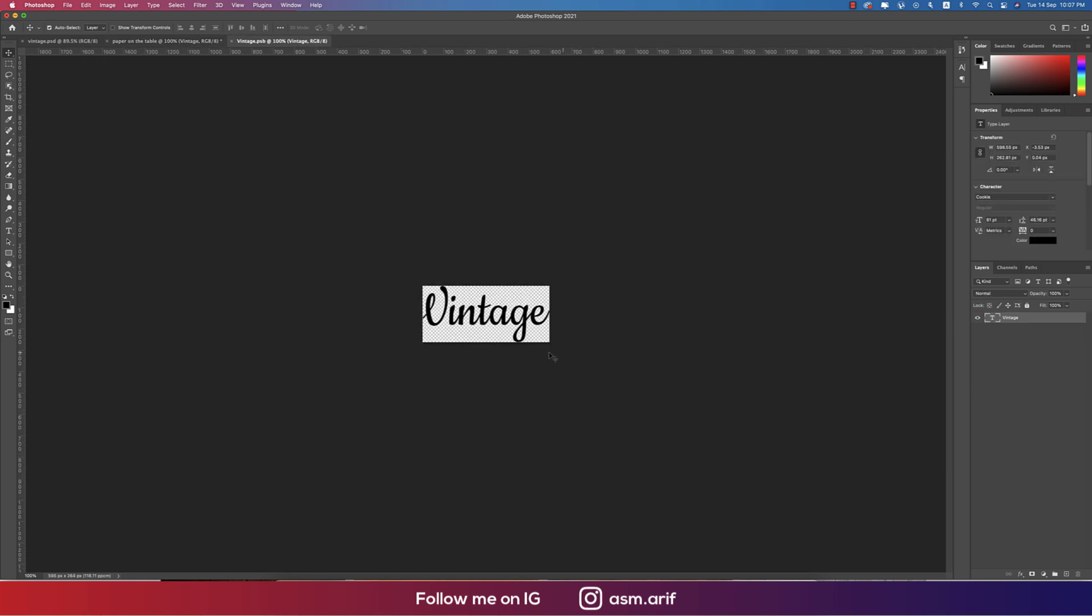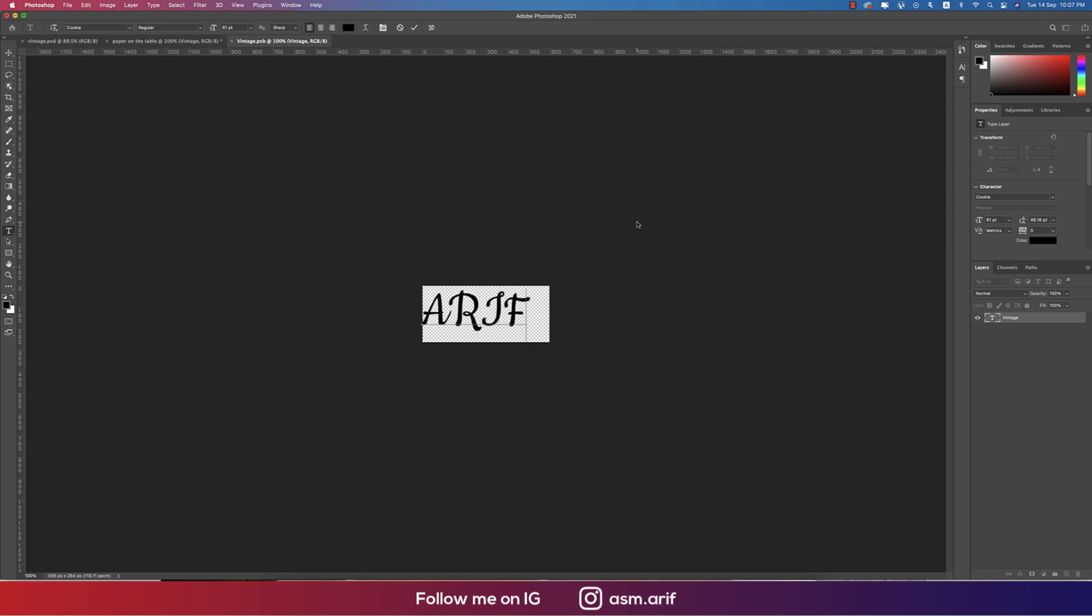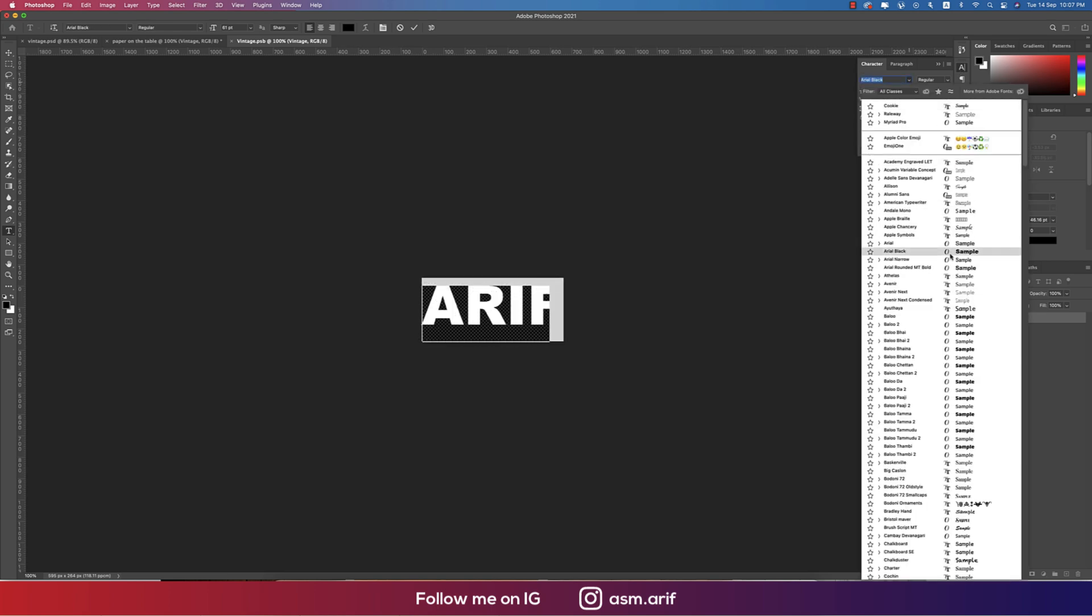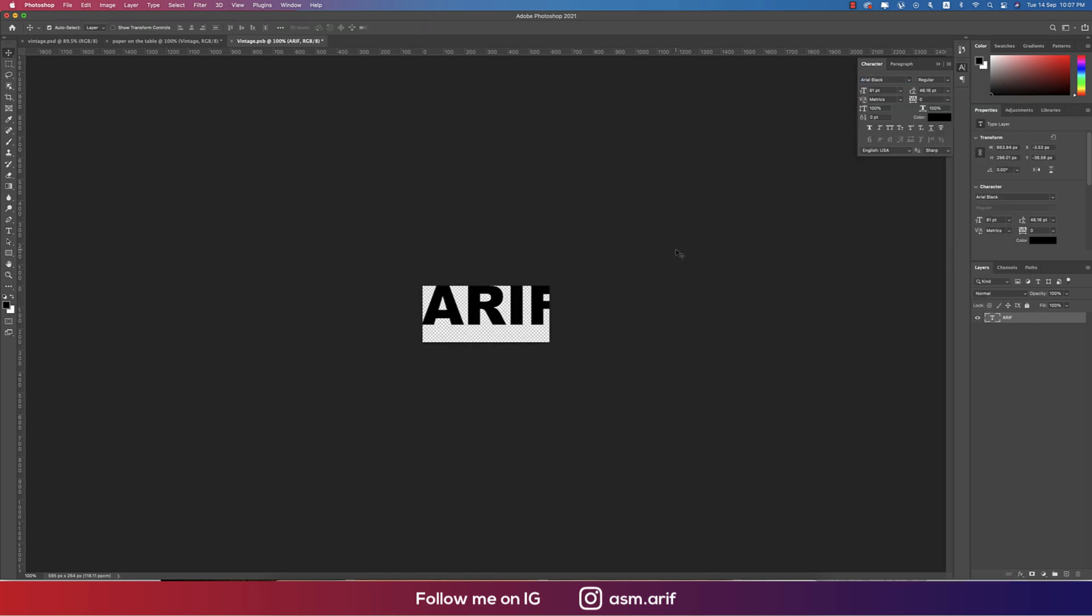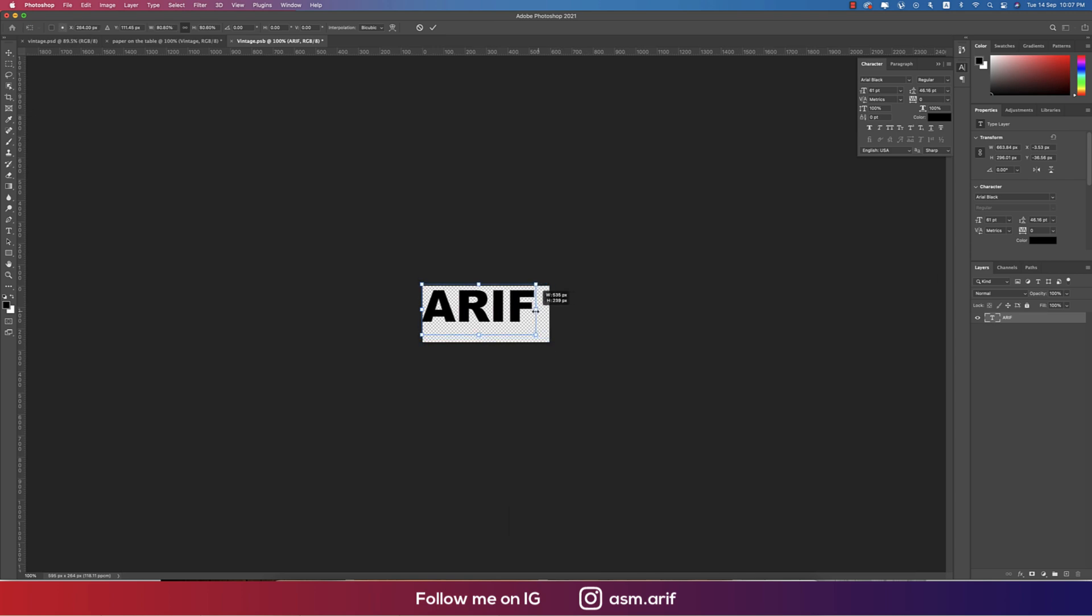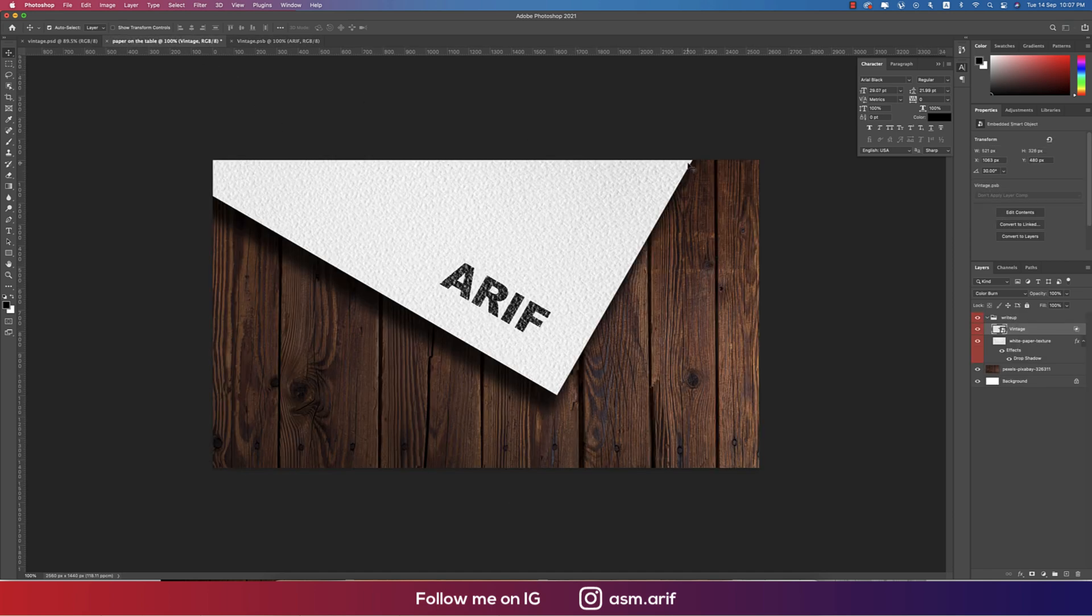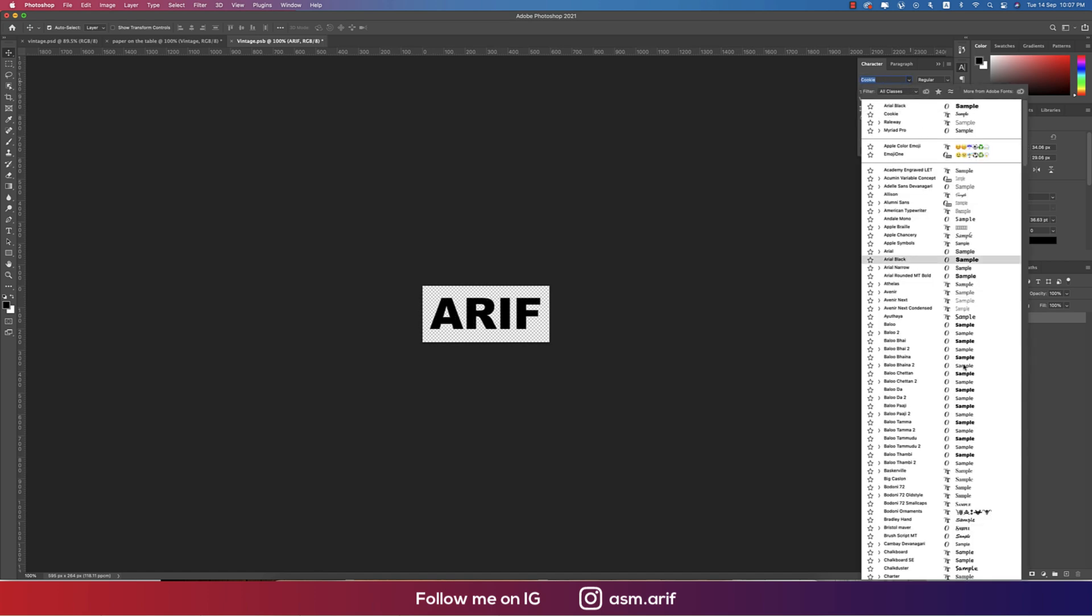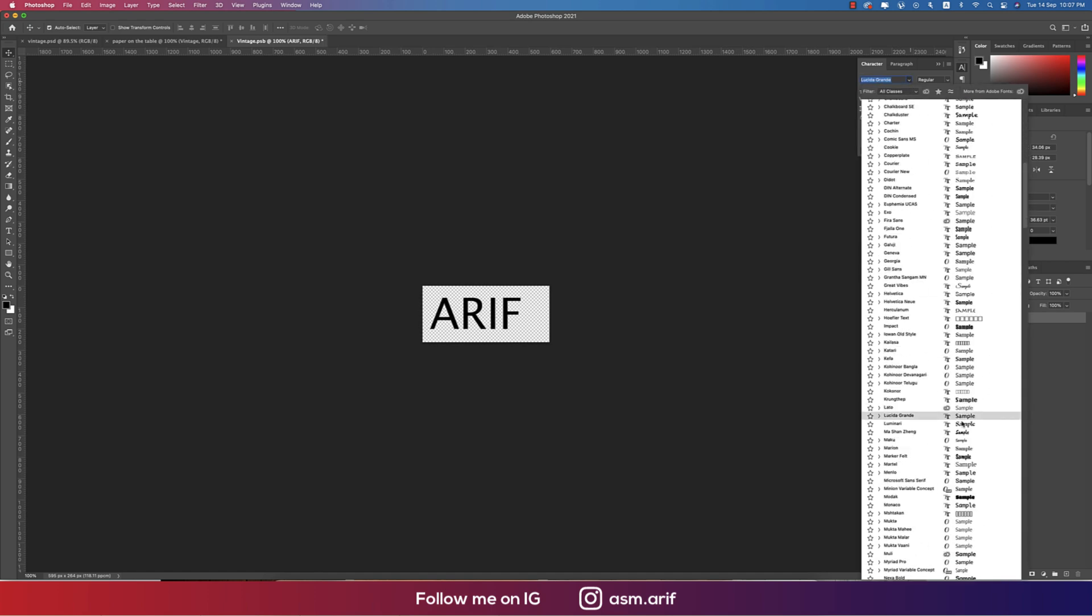In the Vintage portion, if you write down anything like ASM or Arif, and if I change the font like this, making it a little bit smaller, and if I save this one it will save in this window. Or if I change the font into any kind of another cursive font.